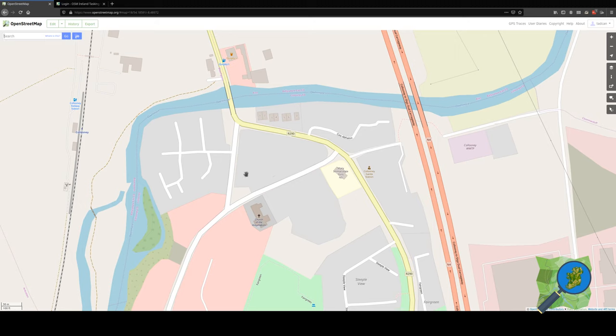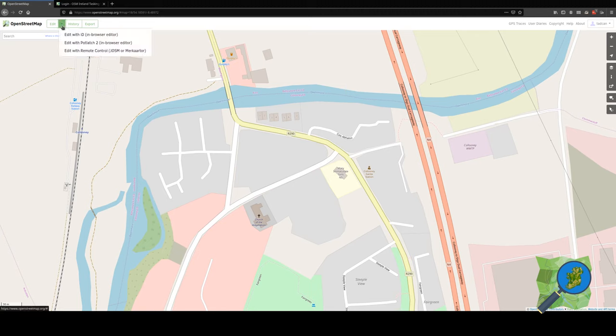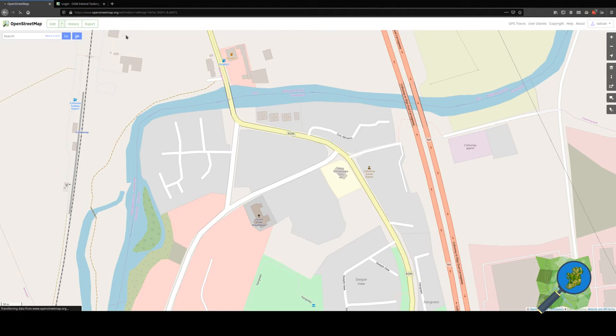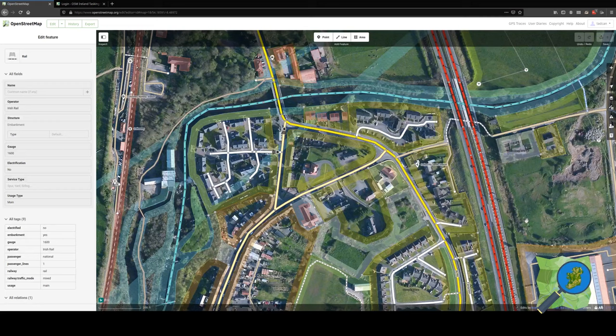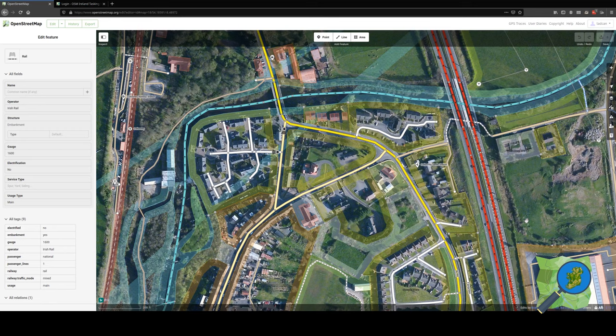To see what we can do to improve this map, we'll go up here to edit, and the first option is to edit with the ID browser. There's no special software needed, we can just make an improvement from the satellite imagery.